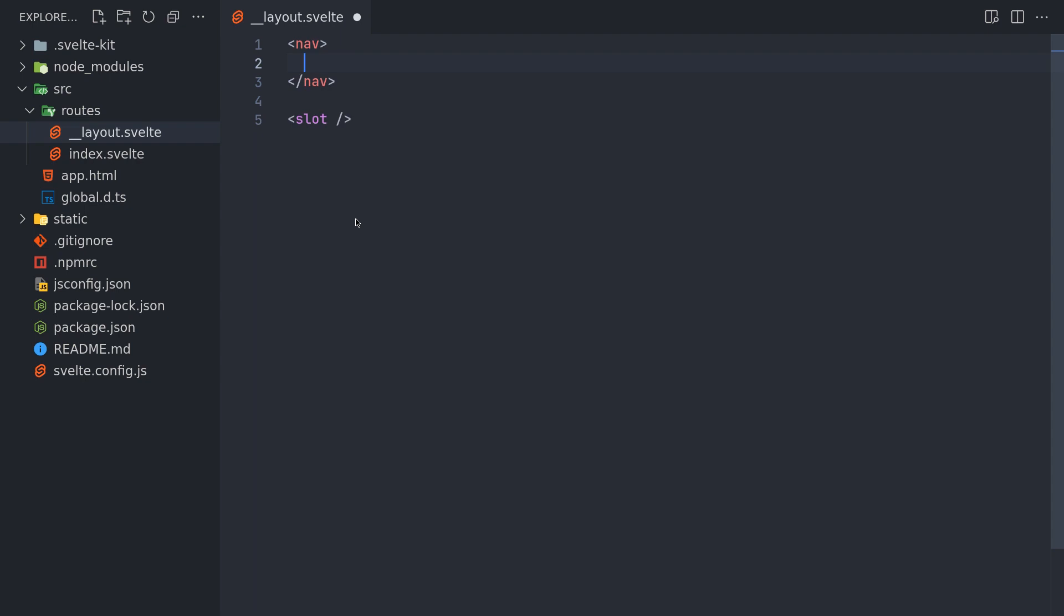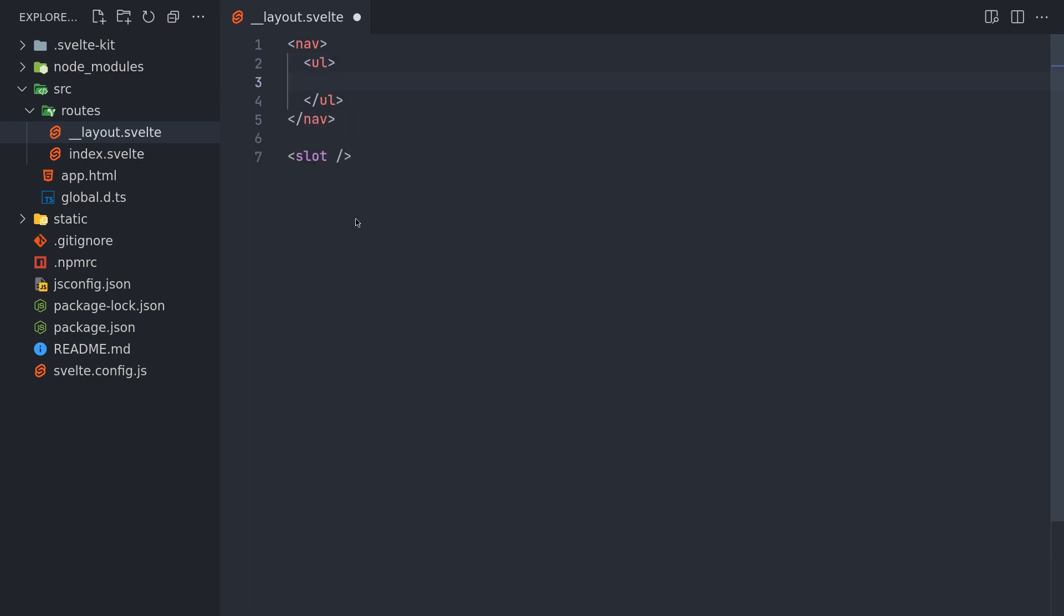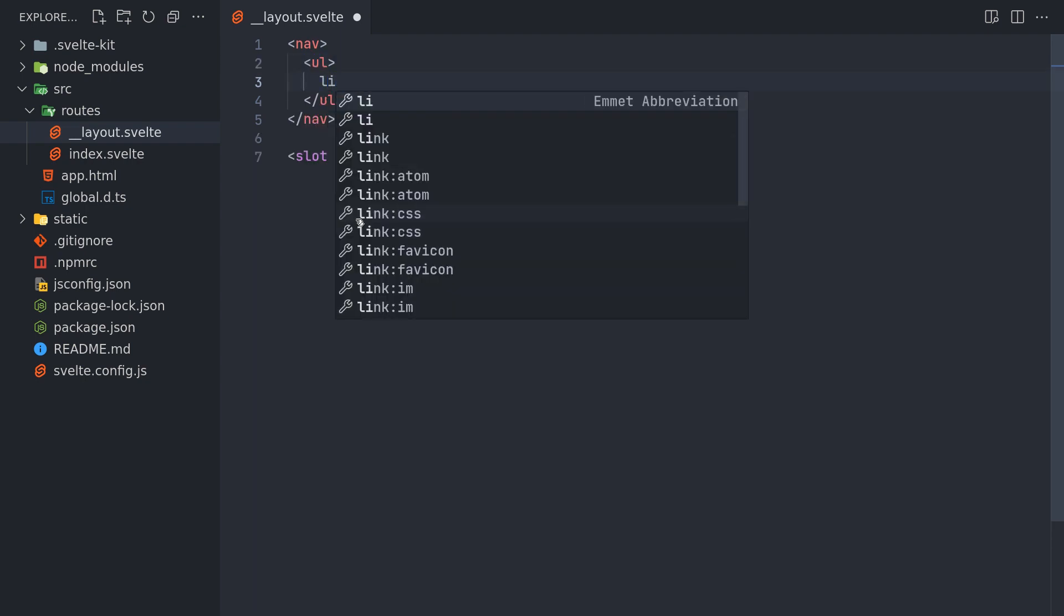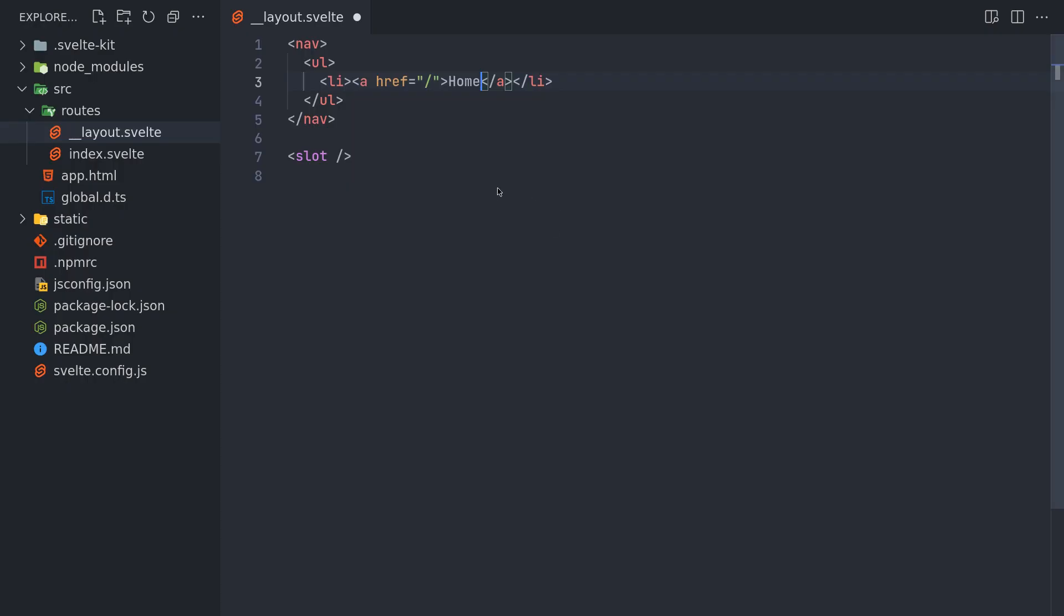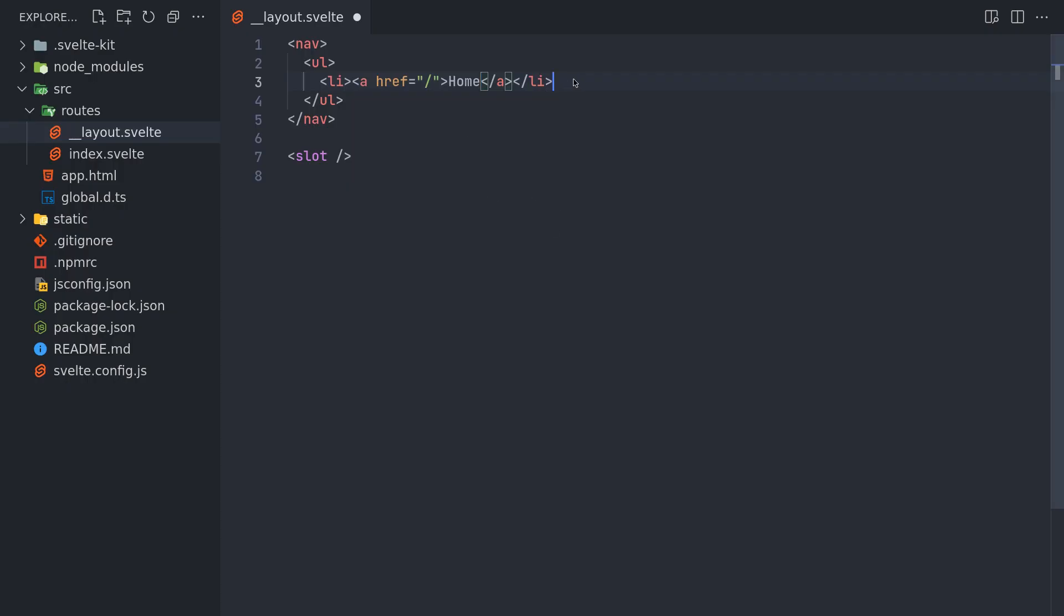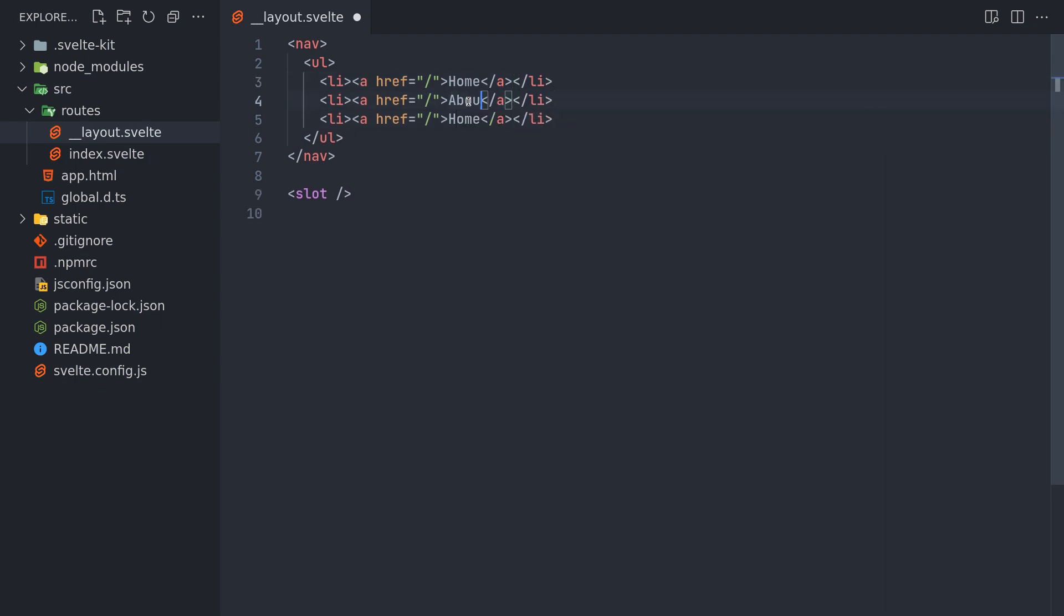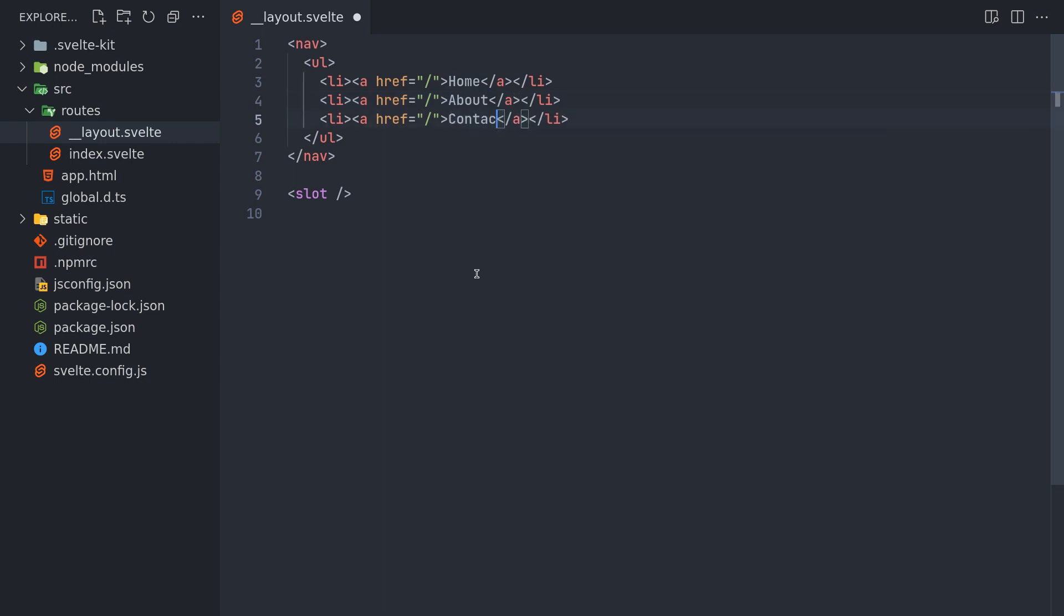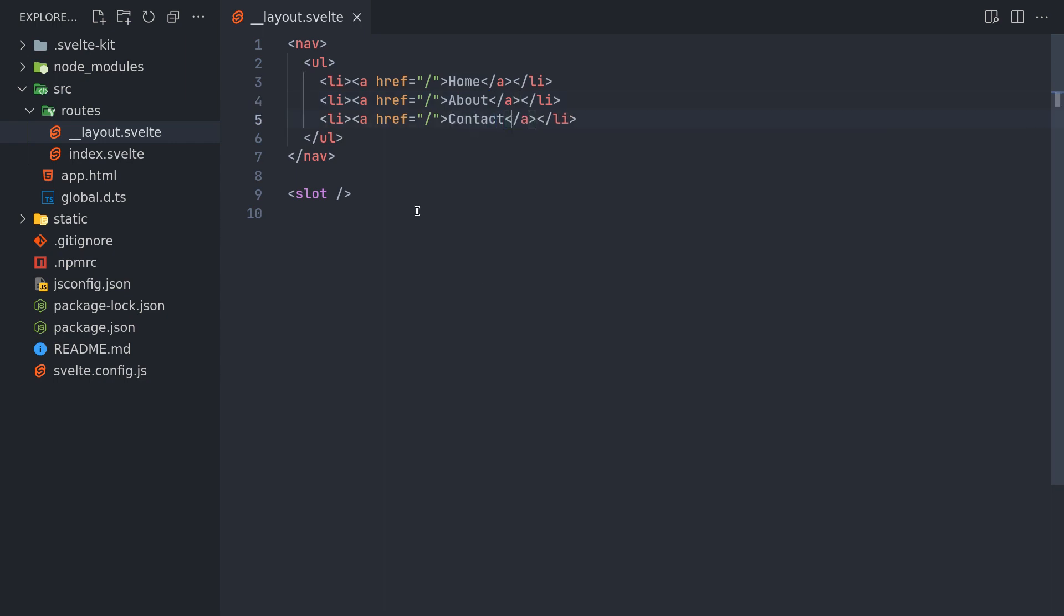So I'll have nav, unordered list, list item. Then an anchor tag. Maybe this is home. Right. So we see it here. We'll have a few more. About. Contact. And I will also have Projects. Right now the pages are not there.